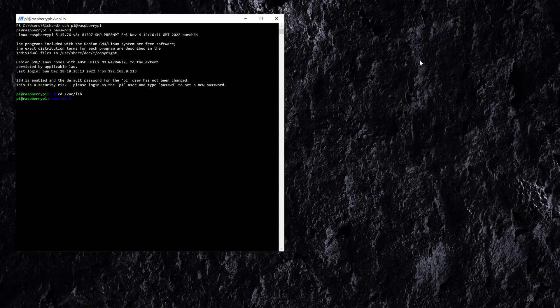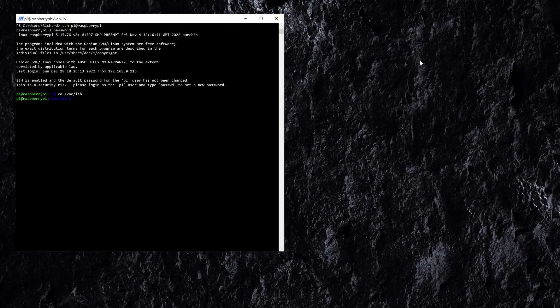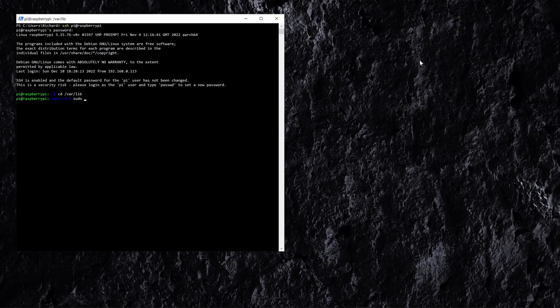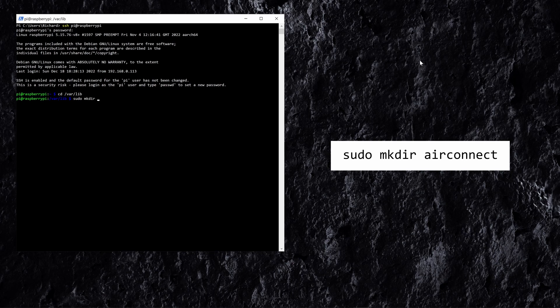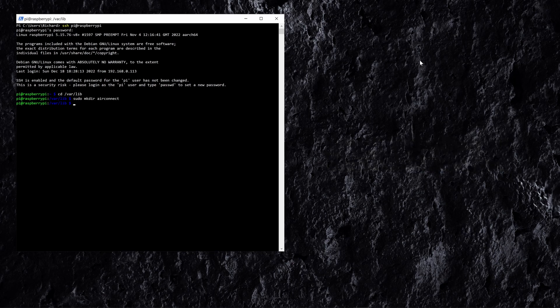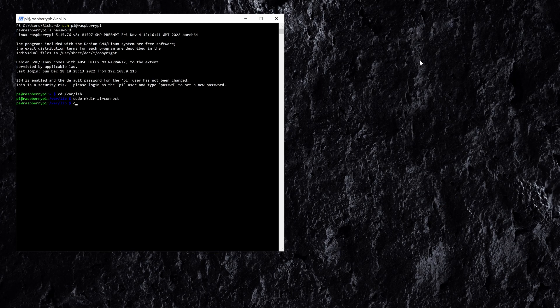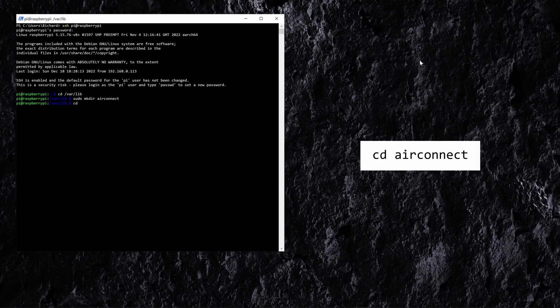Now let's make a new directory called AirConnect where we can download all of the files that we need to get AirConnect up and running. So we're going to do sudo which acts as a command to do things as the super user. Then we're just going to make a new directory called AirConnect. So now let's go into that directory that we've just made, so cd AirConnect.